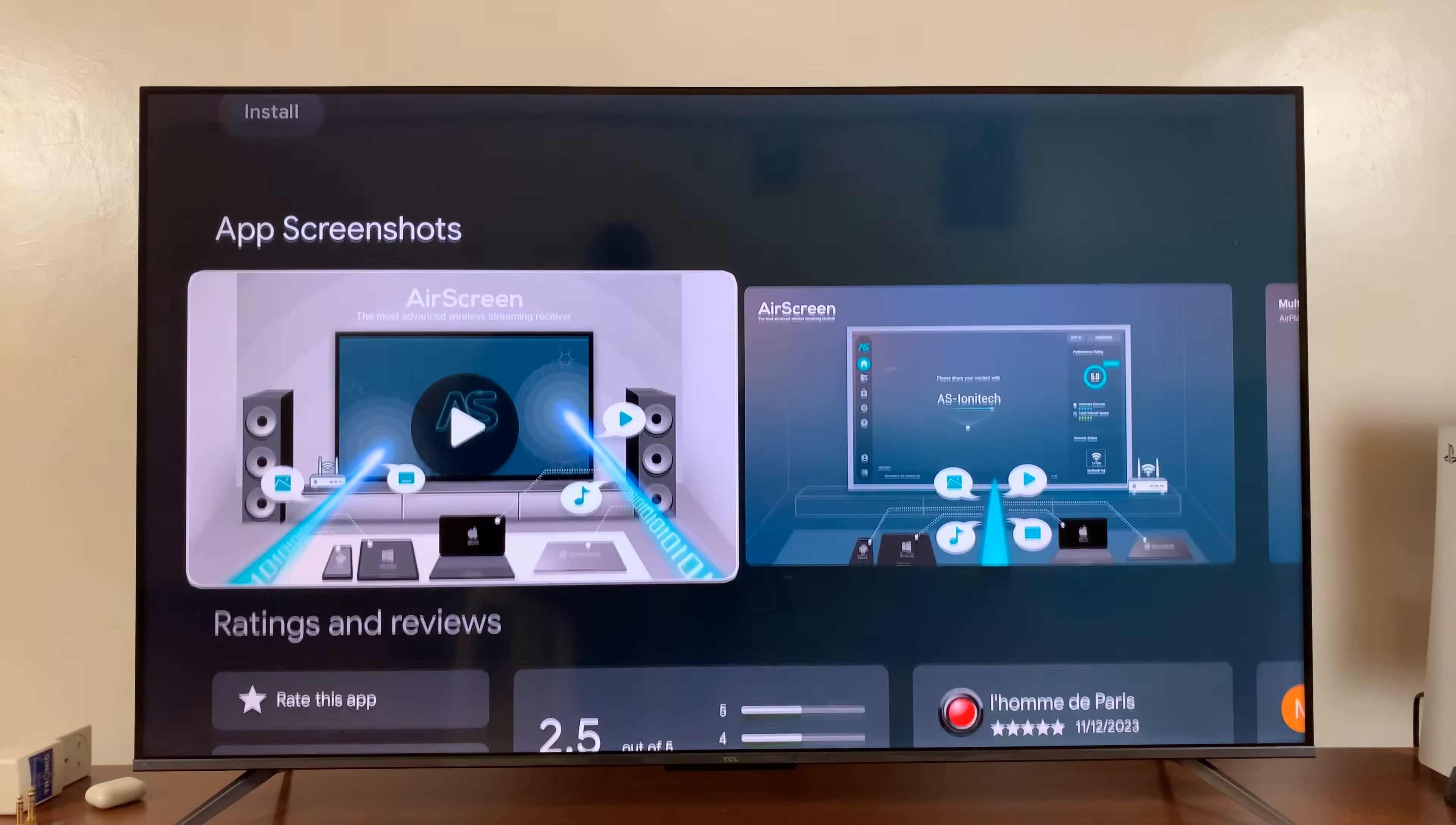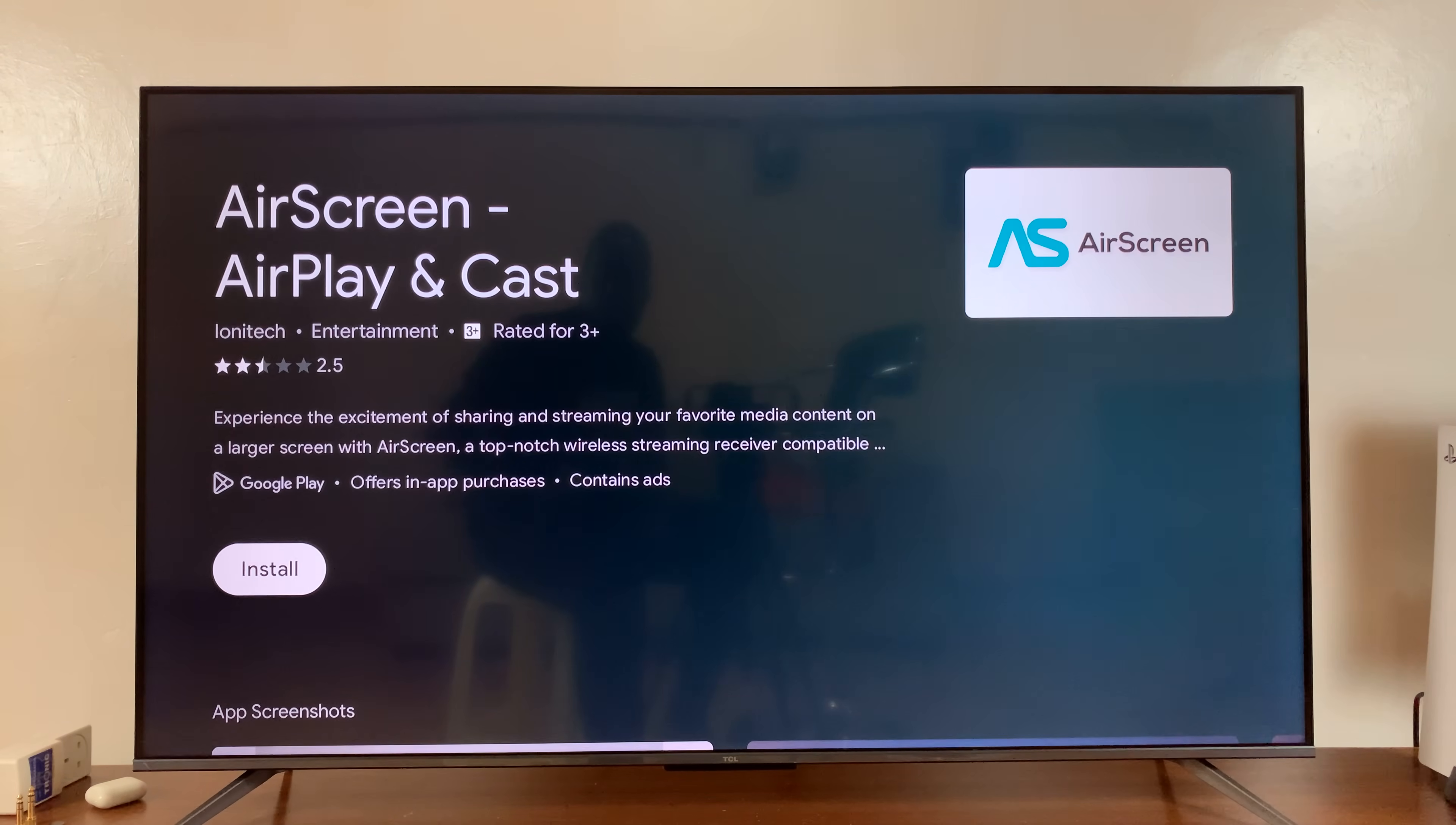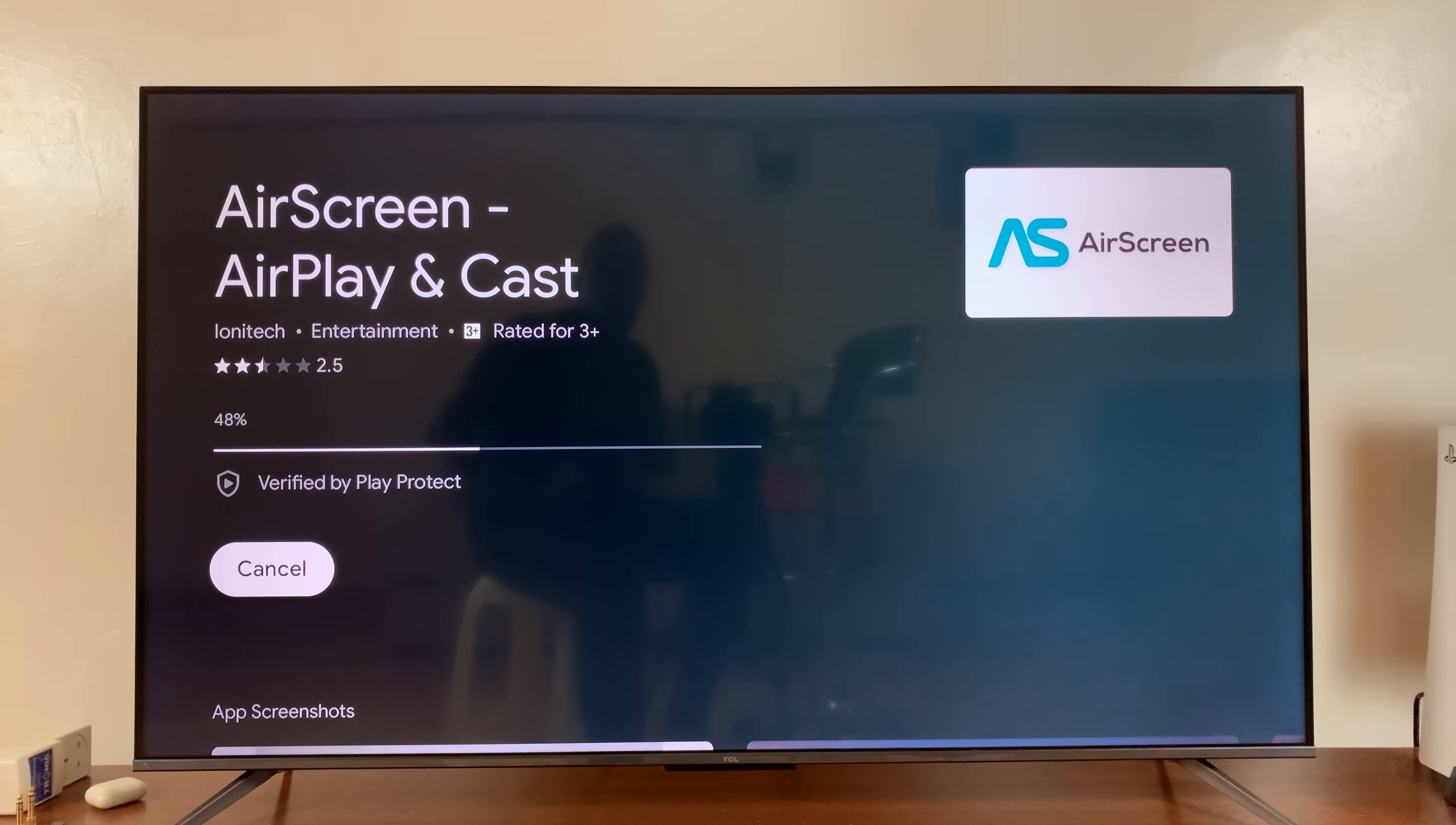Now, like I said, you don't have to use this specific app. You can use any other app that you want as long as it's able to use Airplay.